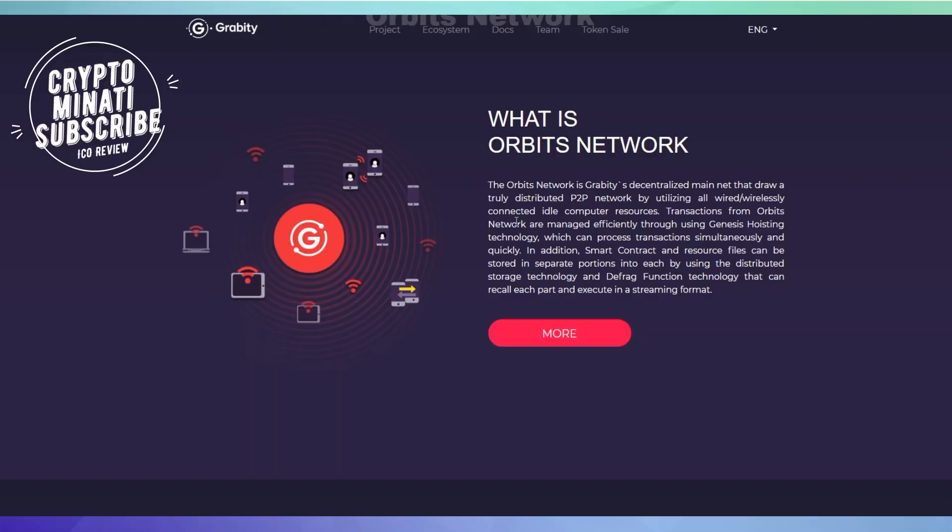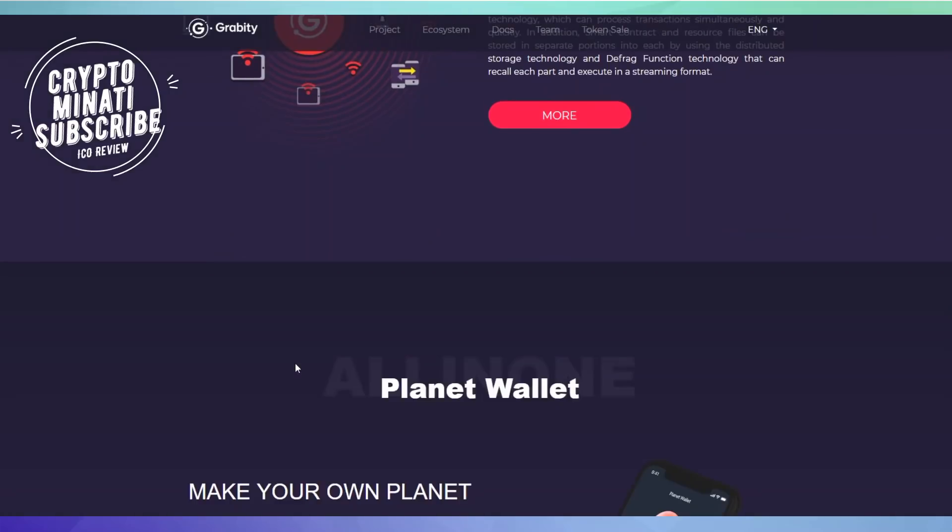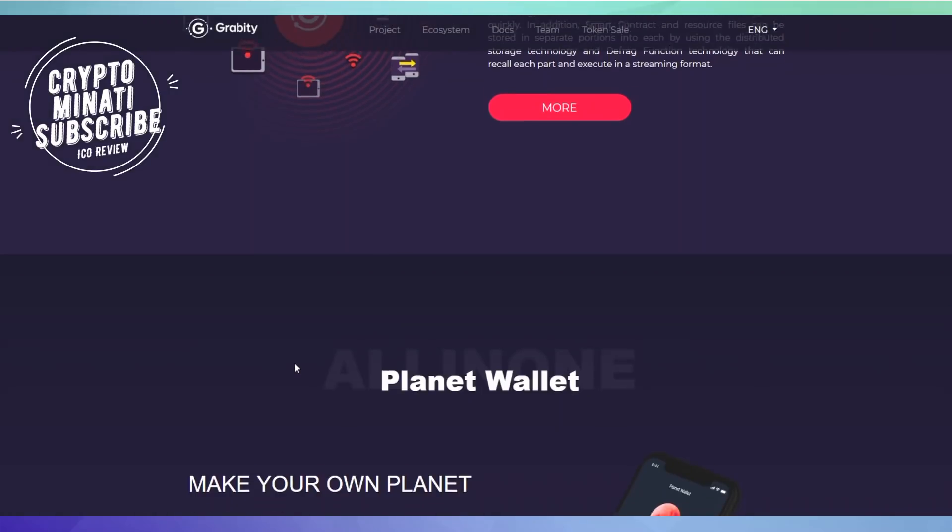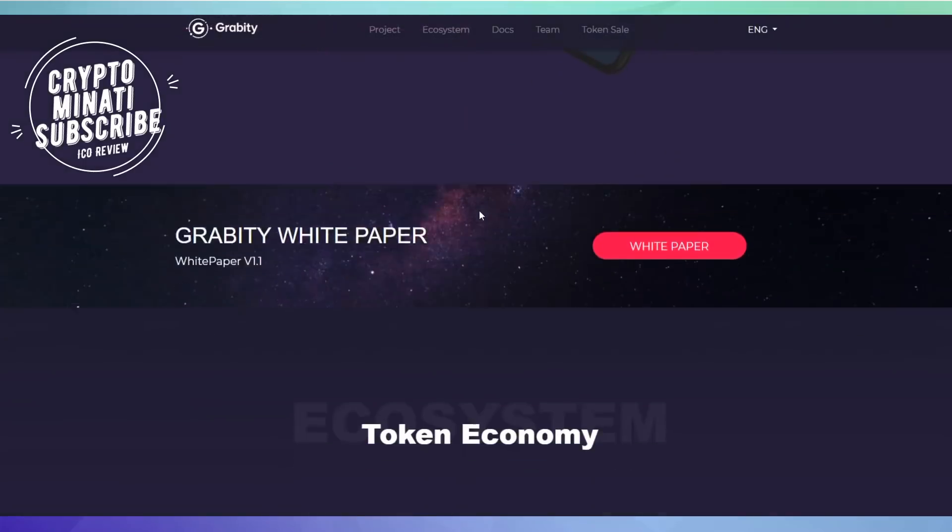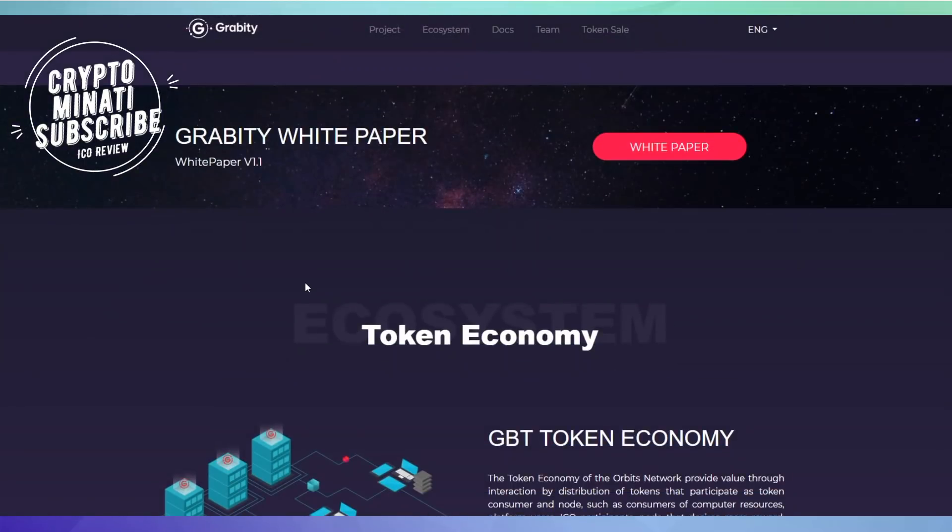If you have any question about Gravity, you can ask me in the comment section. Their Planet Wallet is already available - you can download it on Android or iOS devices. It's a very unique kind of ICO. You can also read their white paper, the link is in the description.